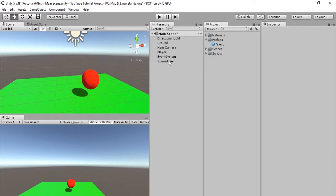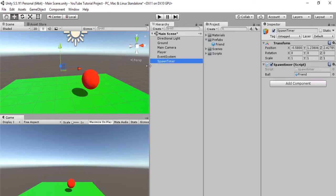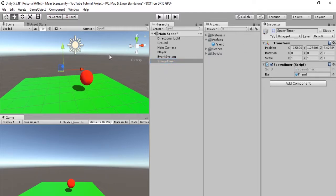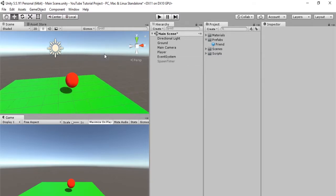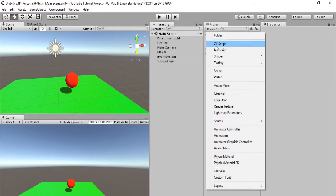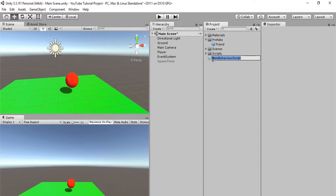So what we're going to do is we're just going to select our spawn timer, and we're just going to inactivate it, or deactivate it, because we will not be needing it anymore. And let's create a new script. Create C sharp script, and we will call this spawn timer 2.